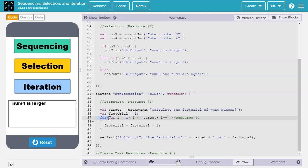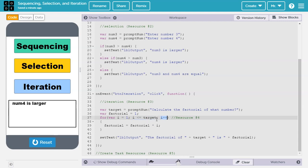Then we have a for loop, we declare the counter variable i and set it equal to 1. We continue the loop as long as i is less than or equal to target. And after each cycle of the loop, we increase the value of i by 1.